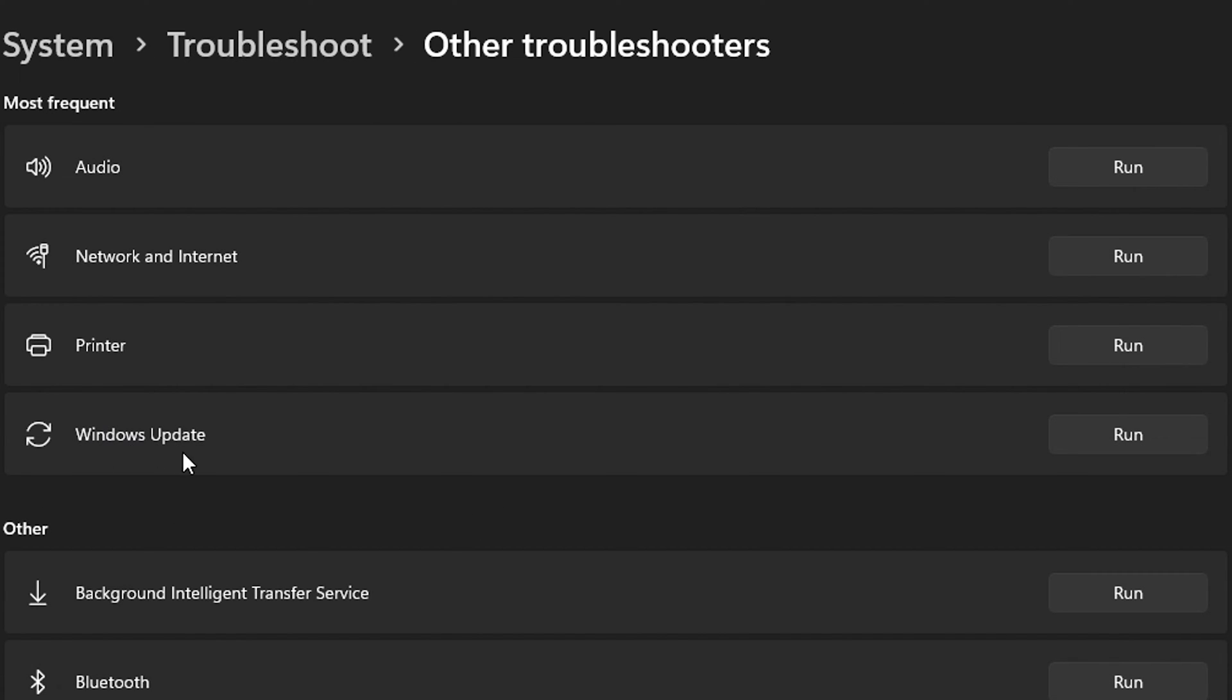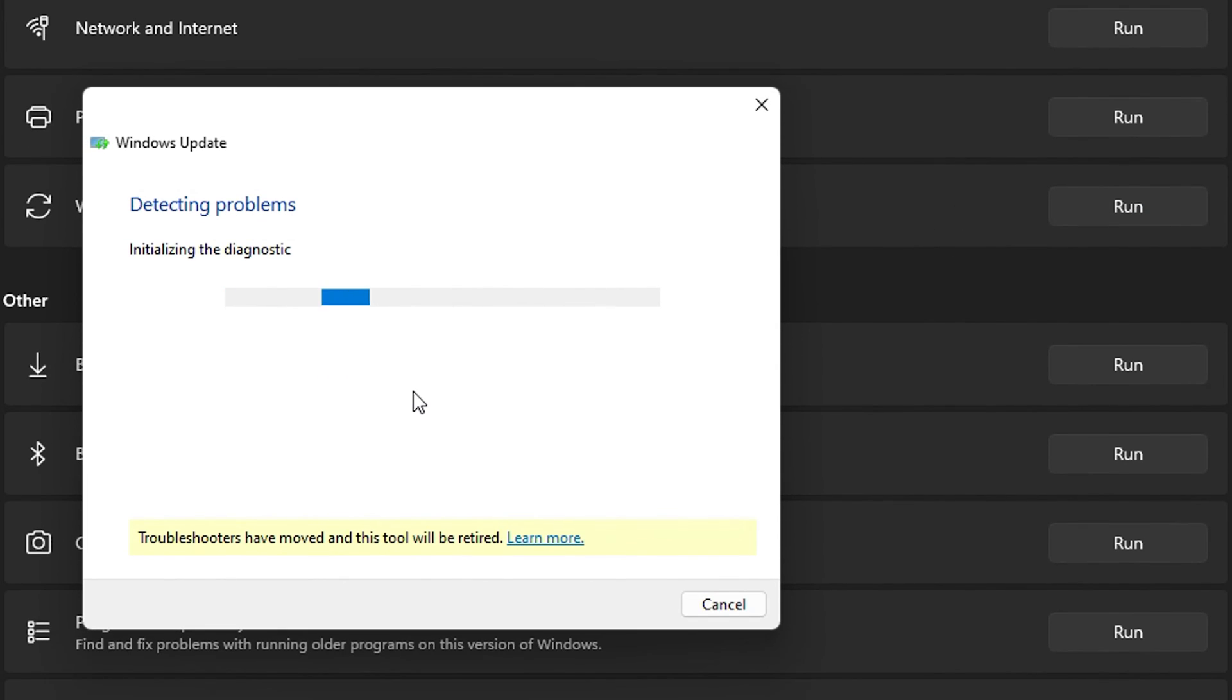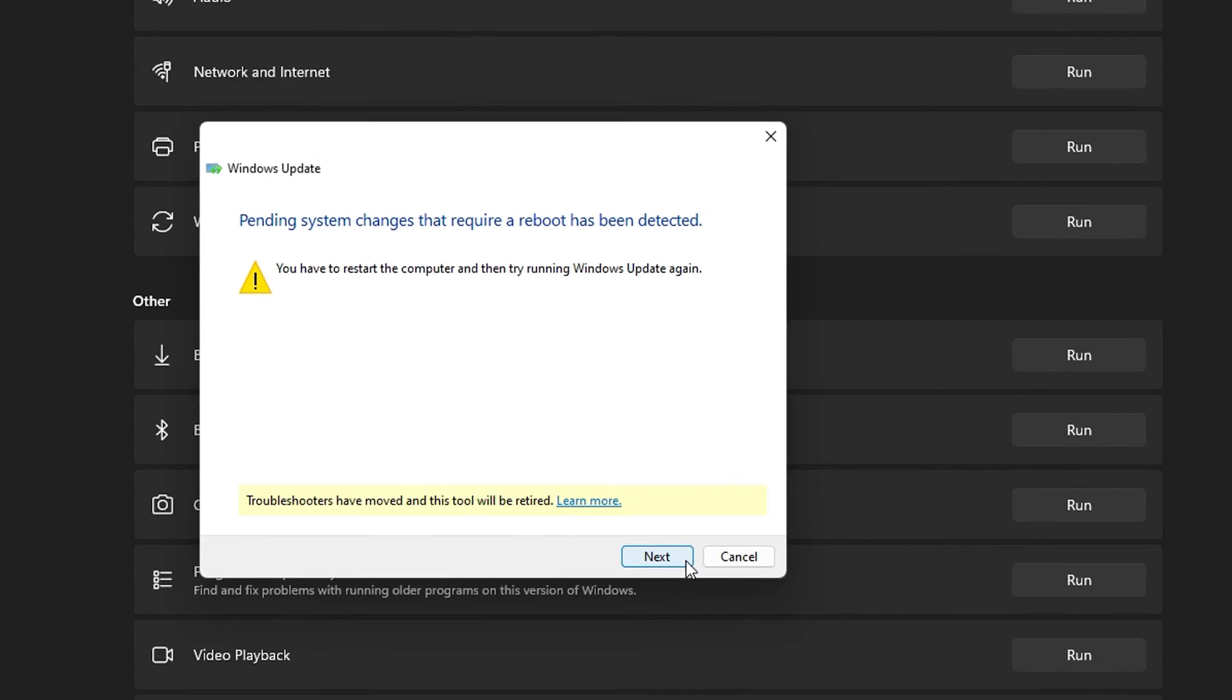You want to find the Windows Update and click run. This will detect any issues you're facing within Windows and try to fix them, including the Microsoft Store. Follow through the steps and restart the computer if required.